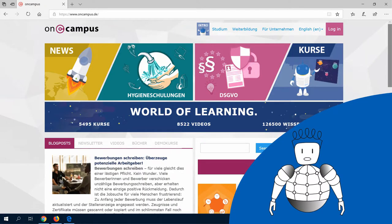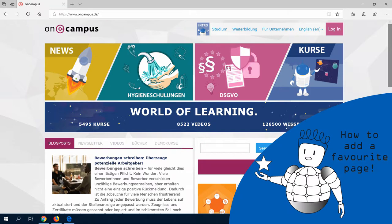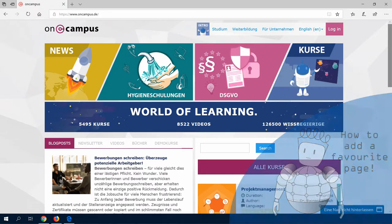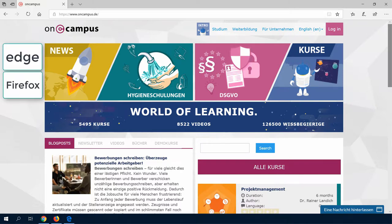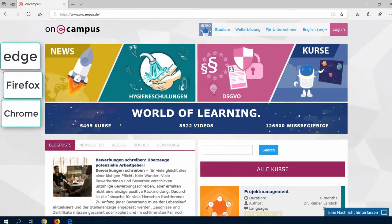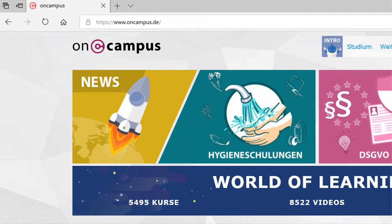In this video, I will show you how to add a favorite page. It is very easy to add a web page to your favorites. I will show it to you using Edge. This process is nearly the same with Firefox and Chrome.